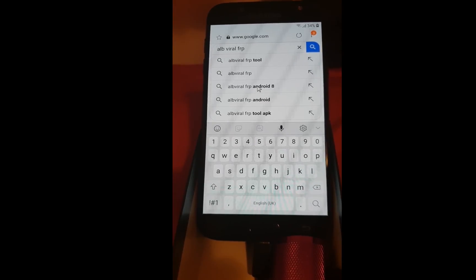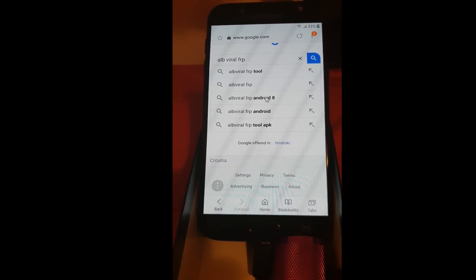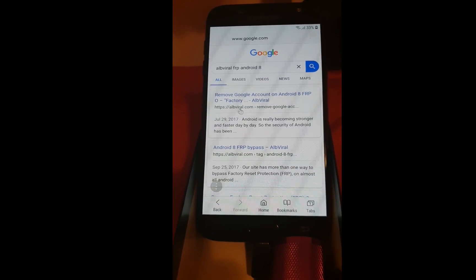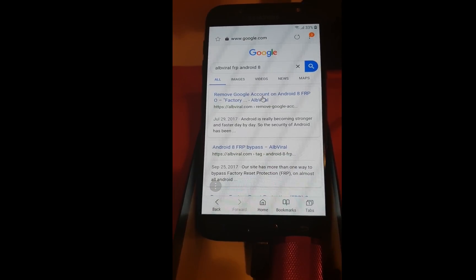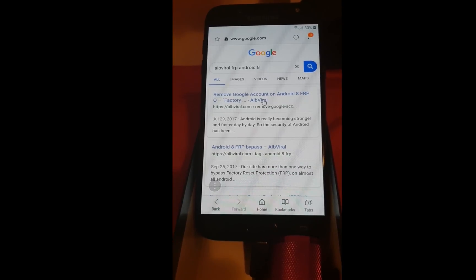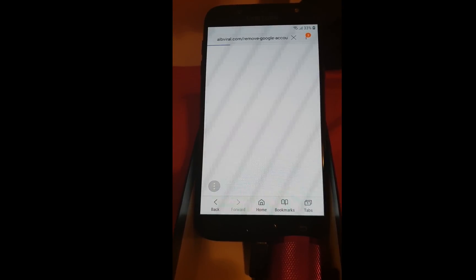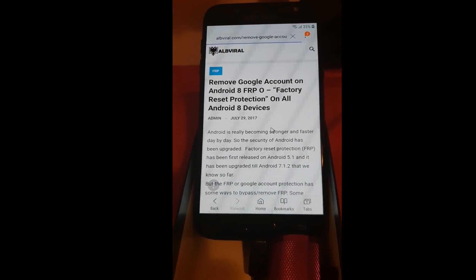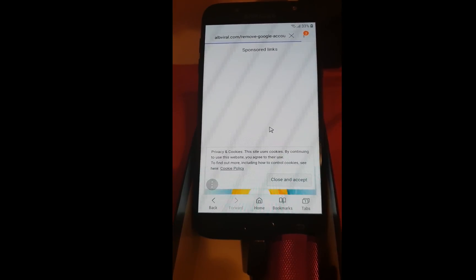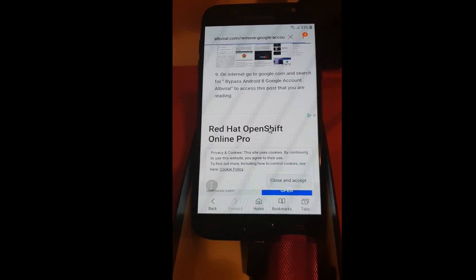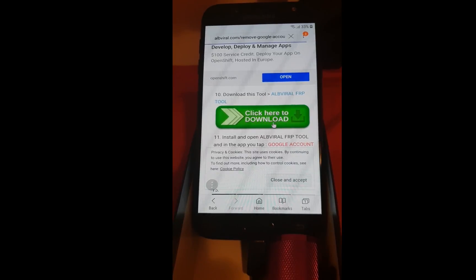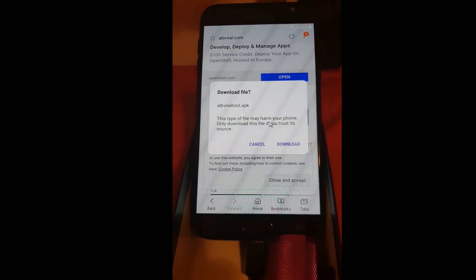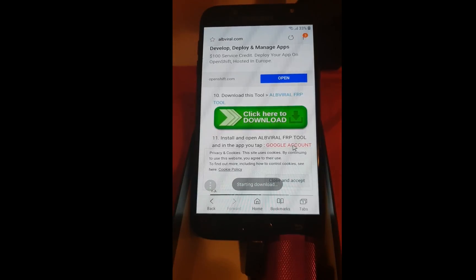Android 8. Scroll down. Download the tool. Click on download.